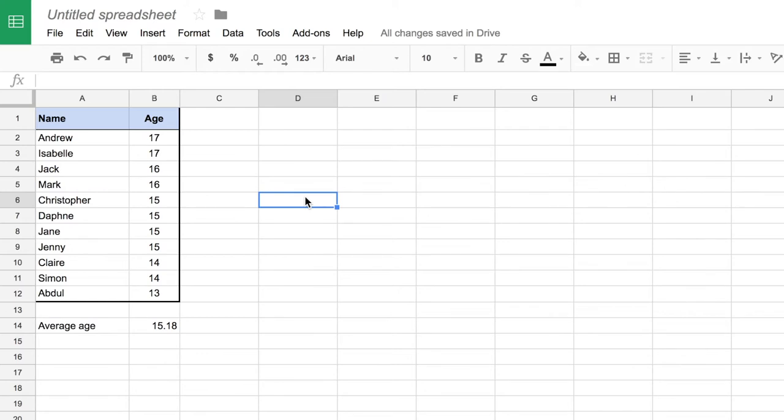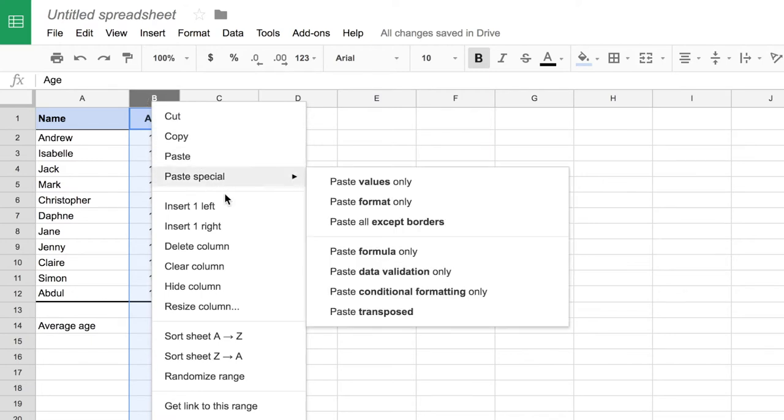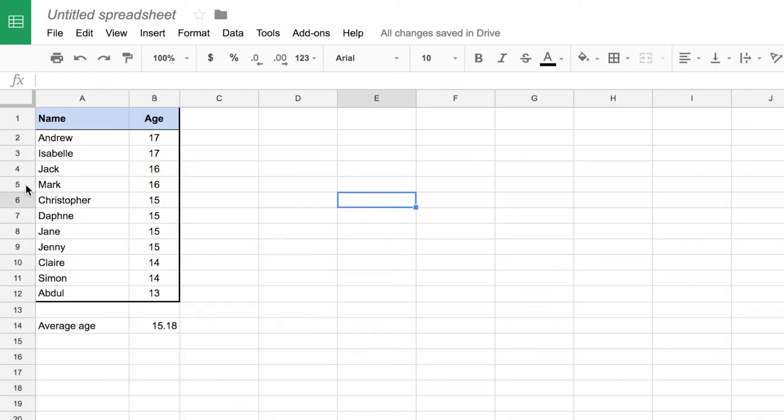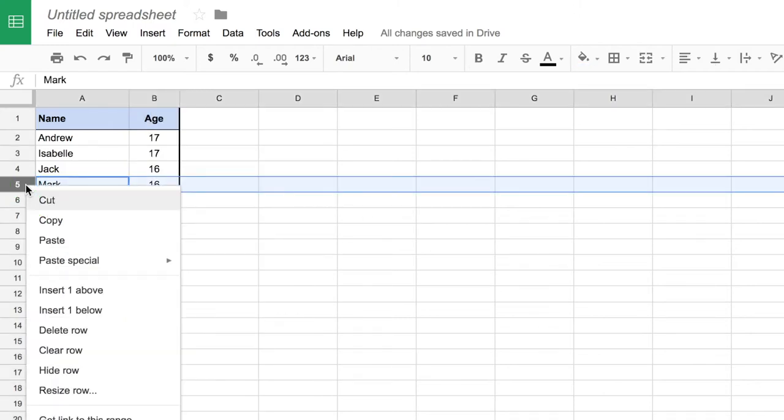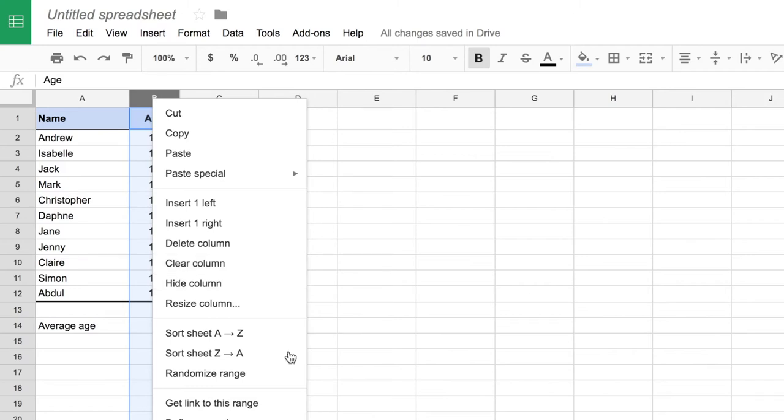I can add additional rows or columns just by clicking on one of my row or column headers and right clicking, and then going to insert one left or one right. That would be for a column, or if it were a row I could insert a row above or below where I currently am. I can also delete or clear the column, I can hide it if it has useful data but I don't want people to see it, and I can do a number of other things with my columns and rows from this menu.